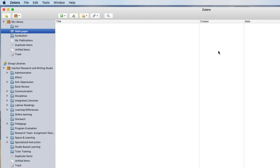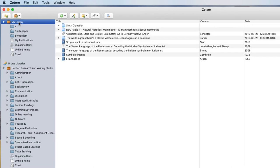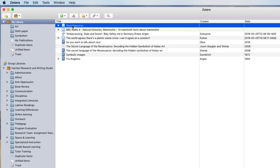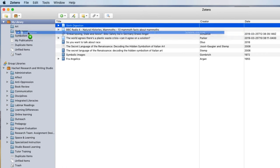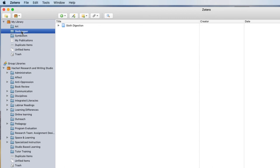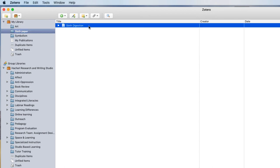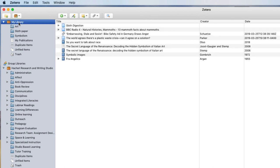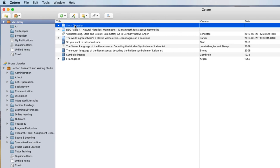Now to add items into my new folder, I go to my library, and I can click and drag an item and just drop it into my new folder. Now you can see when I select that folder, that item appears. It's going to stay in my main library too.